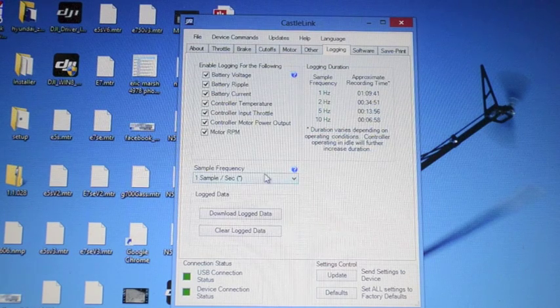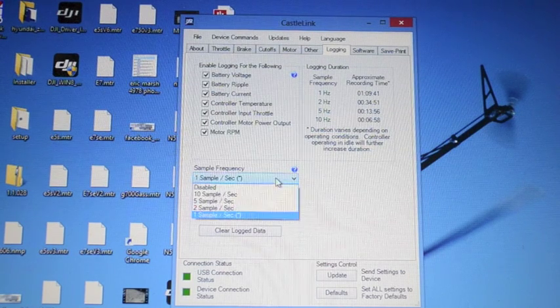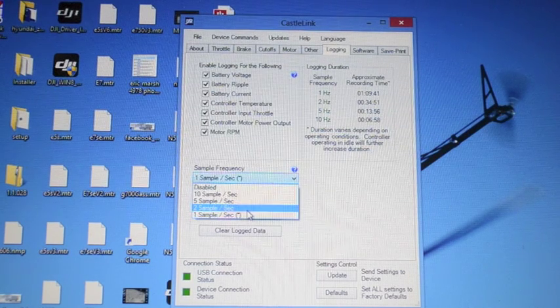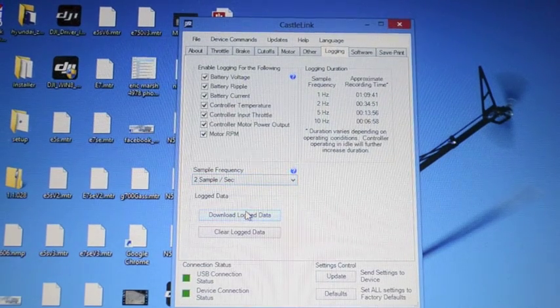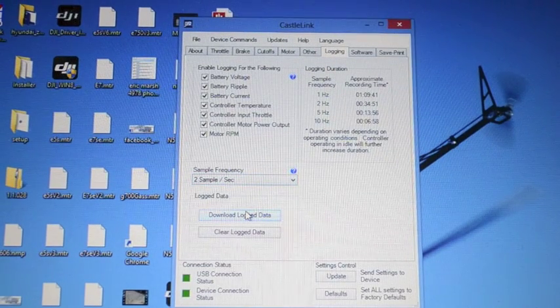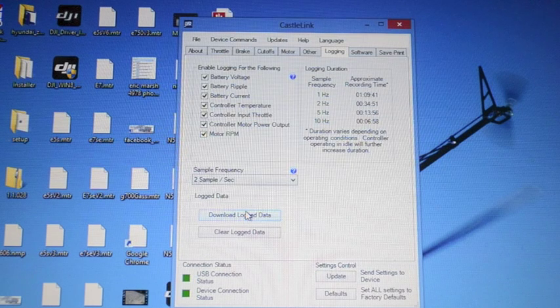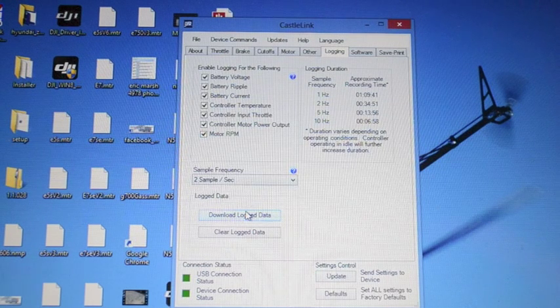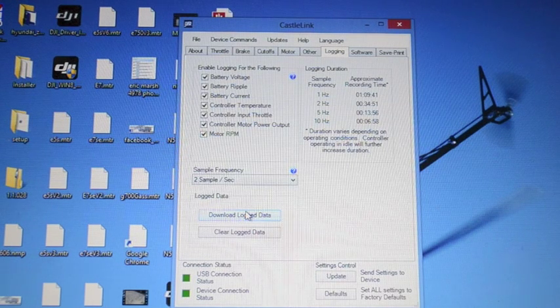I actually leave mine normally right at two samples per second. I think that's plenty of information and I'm in my speed controllers pretty often checking the logs so I don't have a trouble running out of 34 minutes of data.